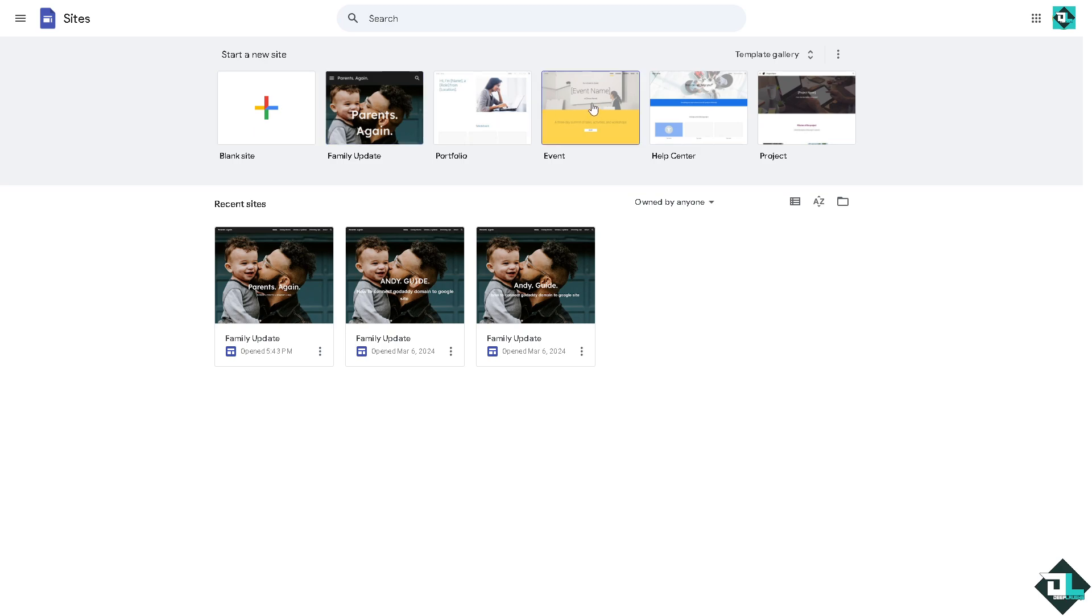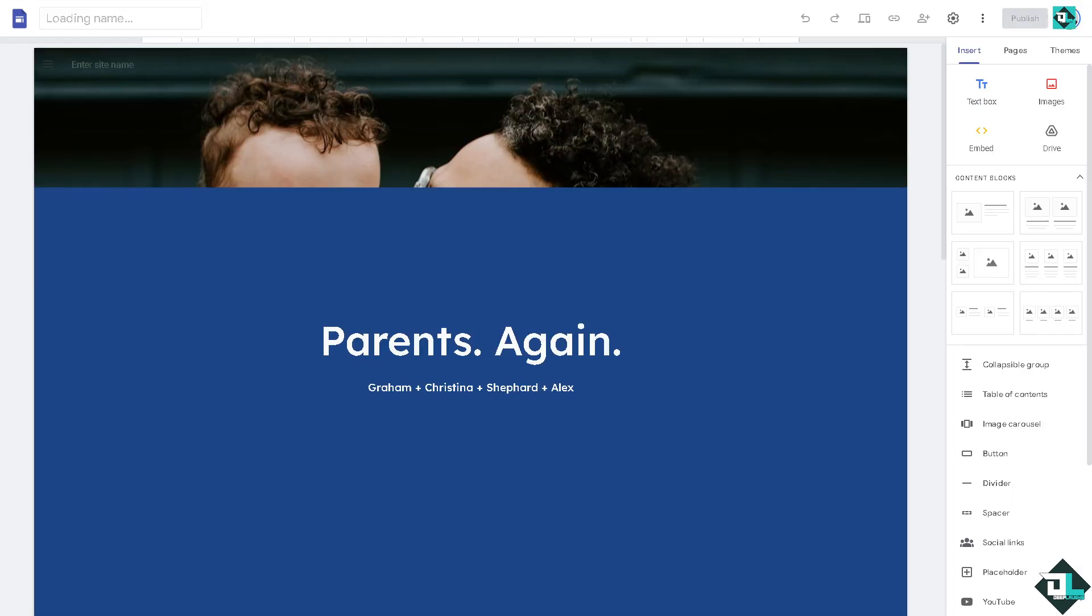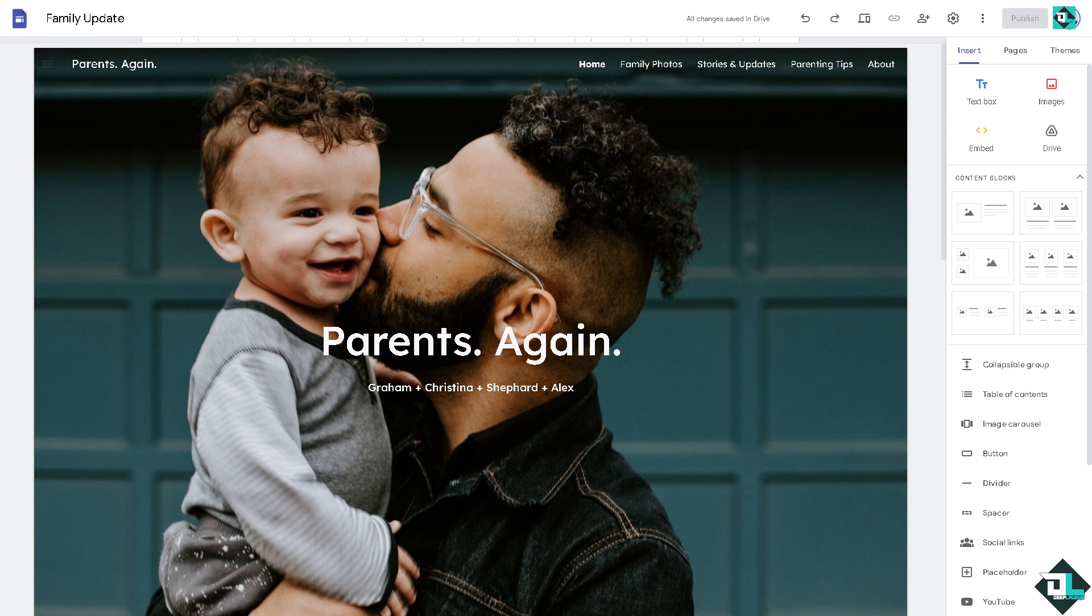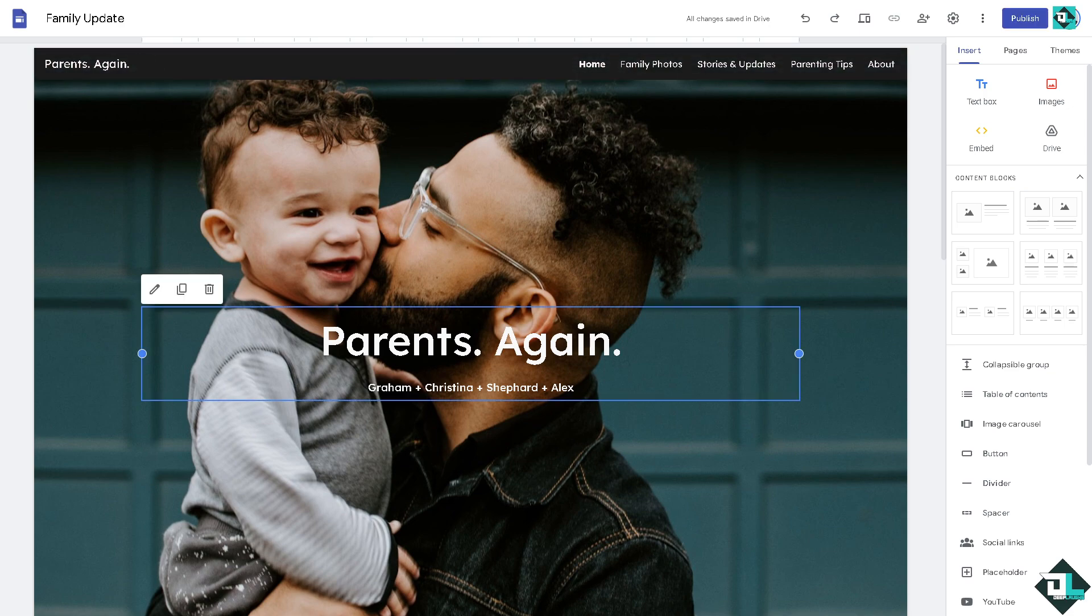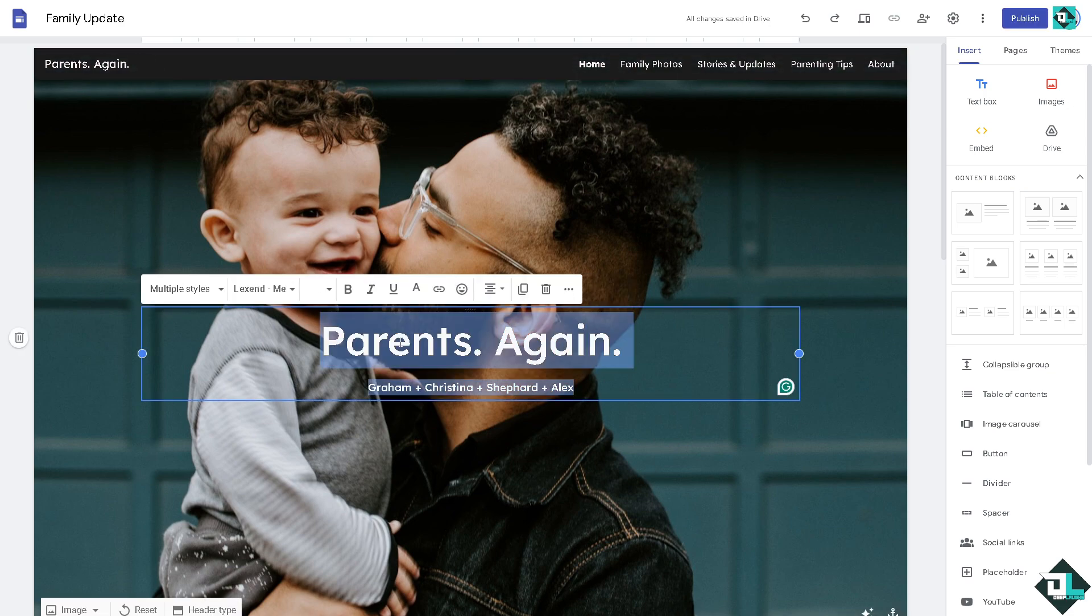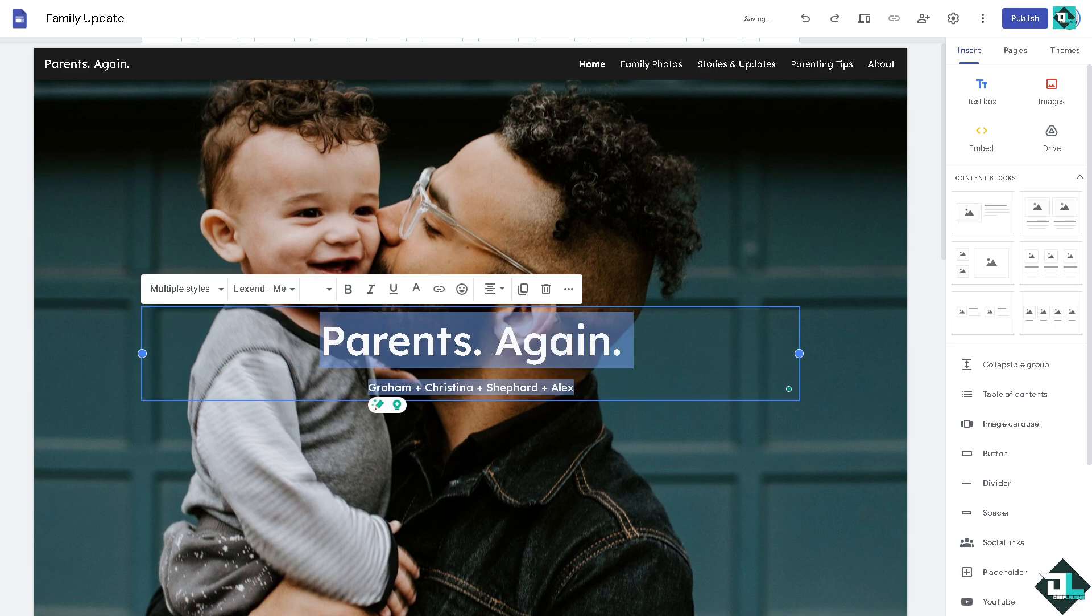For example this one, I'm going to choose the family update. What will happen is you would be forwarded here on this specific page. Of course you can be creative and type in some information here.